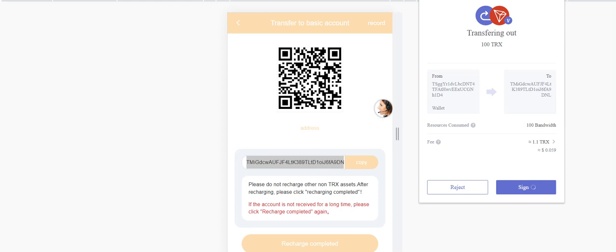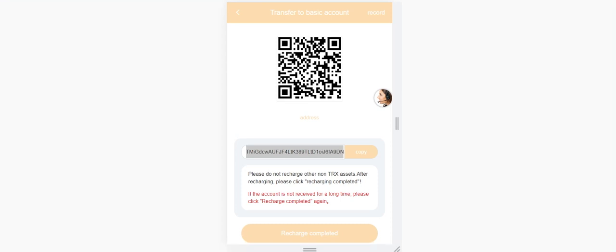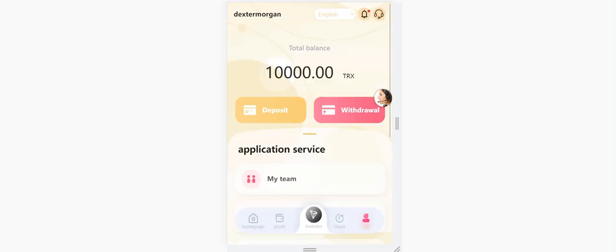There's a cut fee of 1 TRX, but it's okay. As you can see, transaction submitted. After you send, the only thing you have to do is click the recharge completed, guys. After you get to the main page, we need to wait a while.